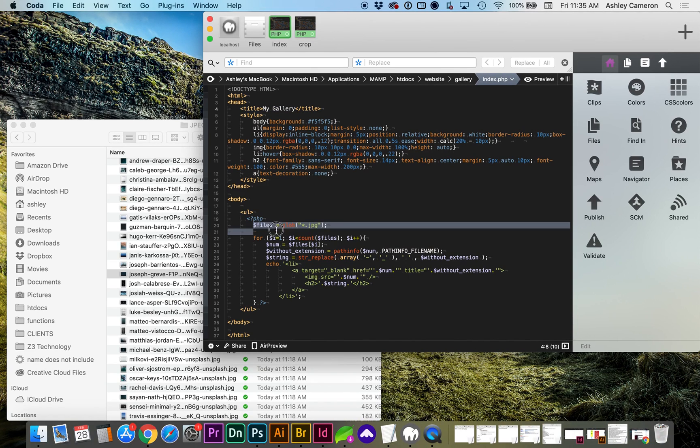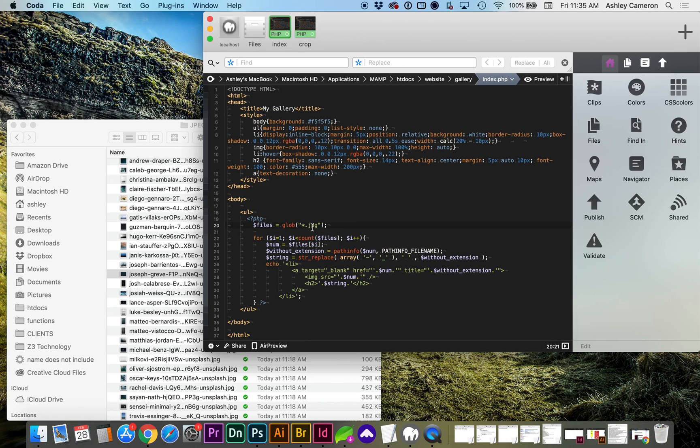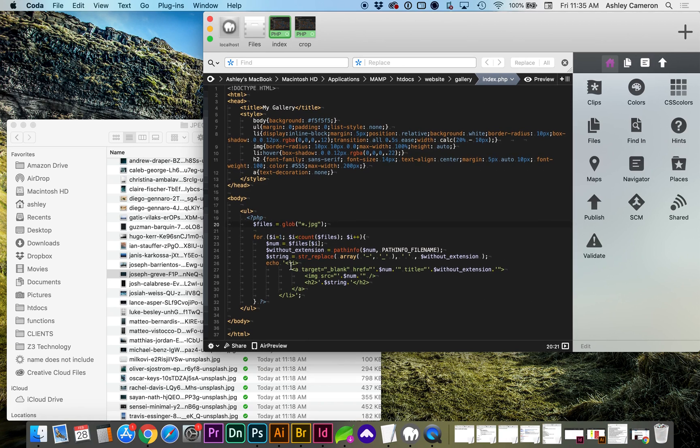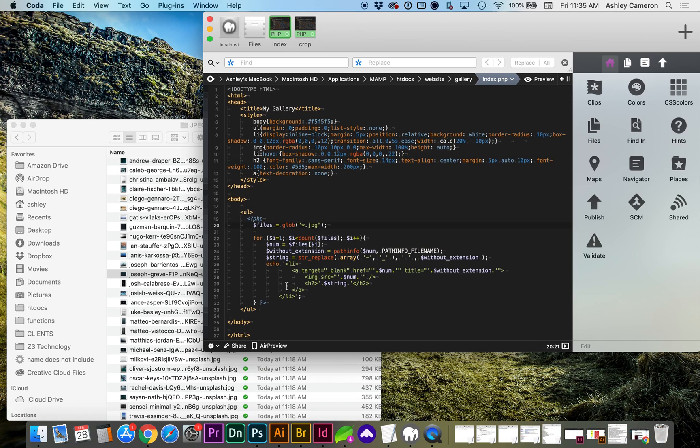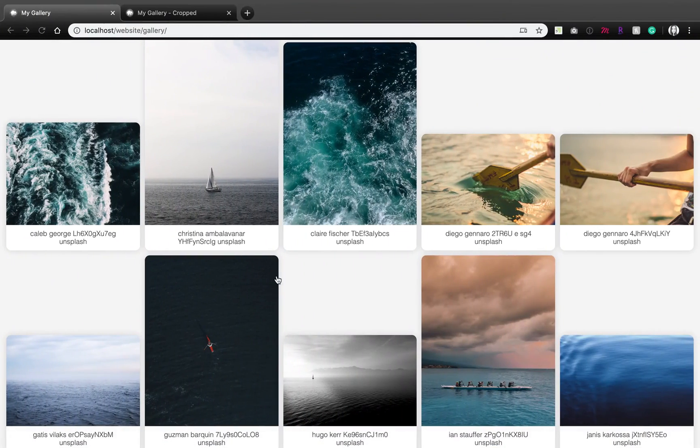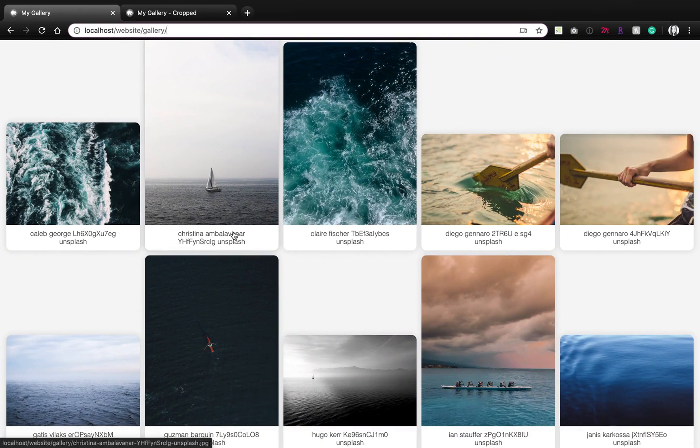I do want to note in the PHP script that this is only going to find JPEG formatted files, and it does format them without the hyphen in the URL of the file name.